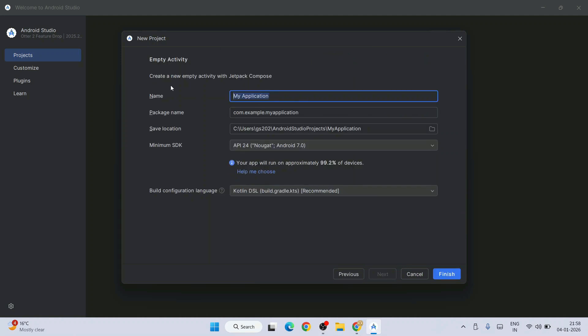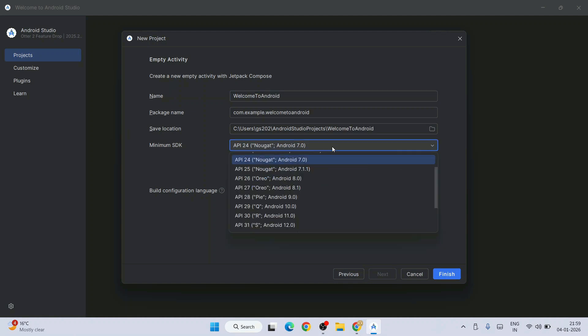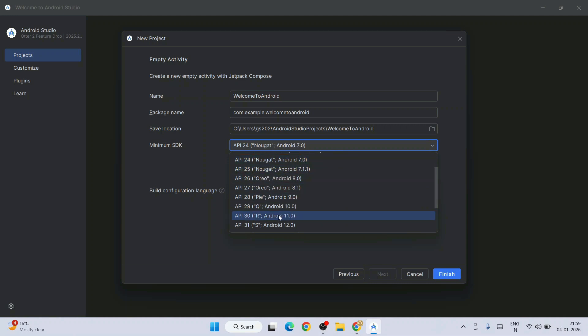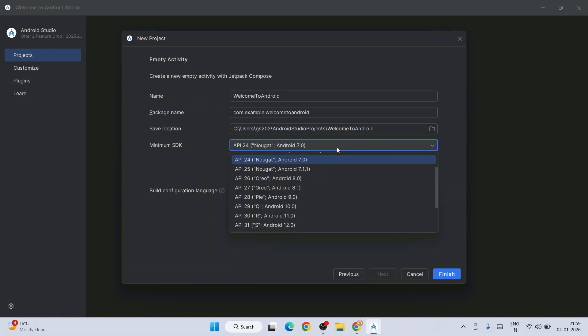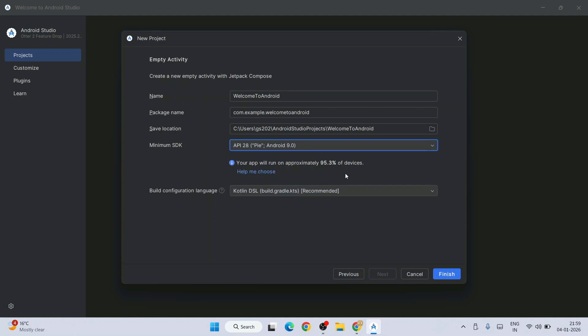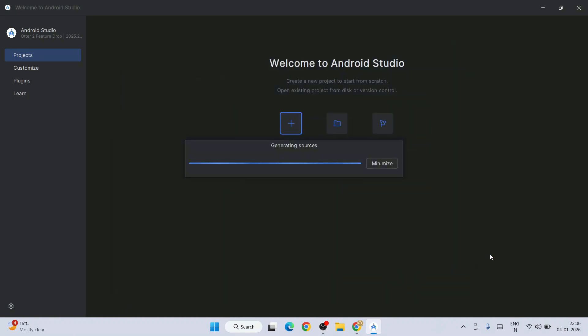Provide a project name, so let's give the project name as Welcome to Android. Minimum SDK is currently selected as API 24. If you want to change to something a little more recent, API 24 supports about 99.2% of devices. You can proceed with API 28, which is Android 9 Pie, supporting about 95.3% of devices, which is decent. The language will be Kotlin, which is recommended these days. Click Finish.